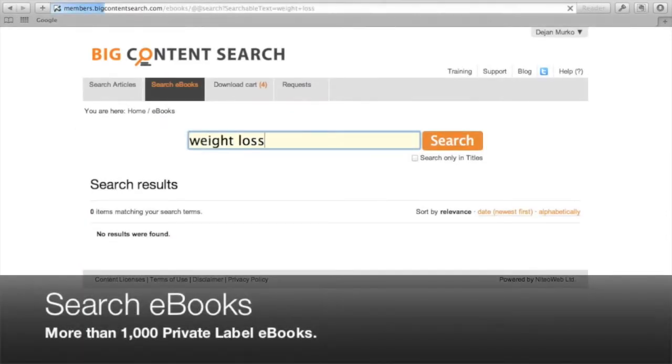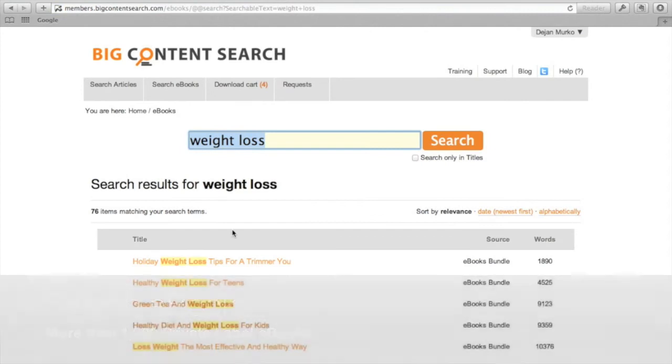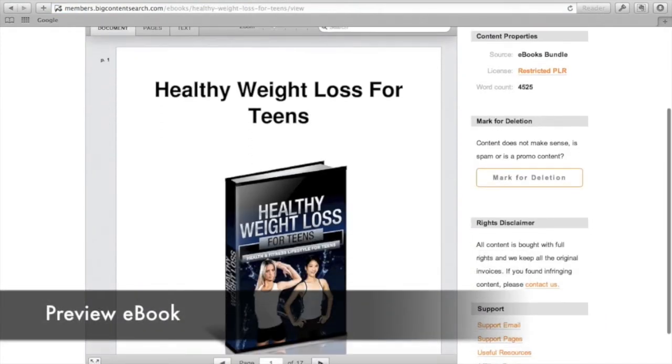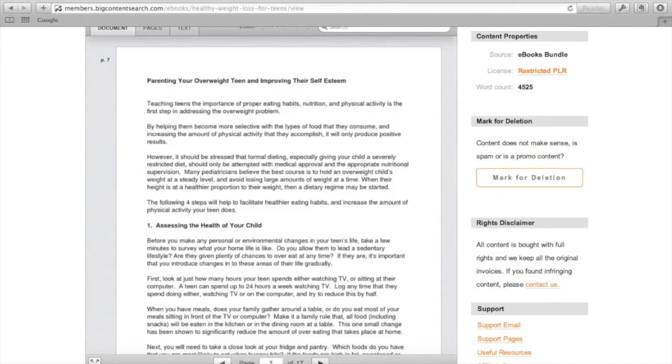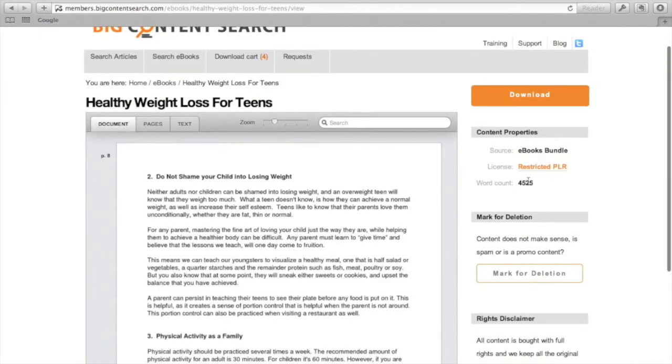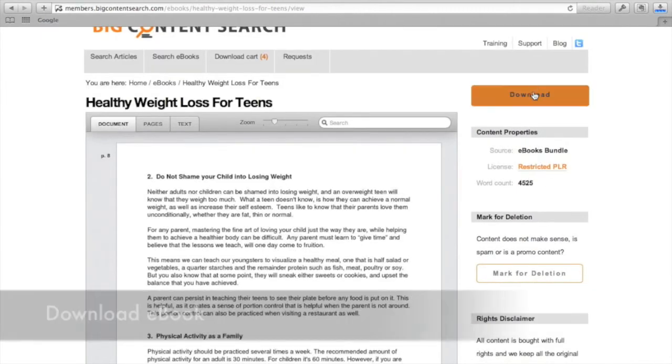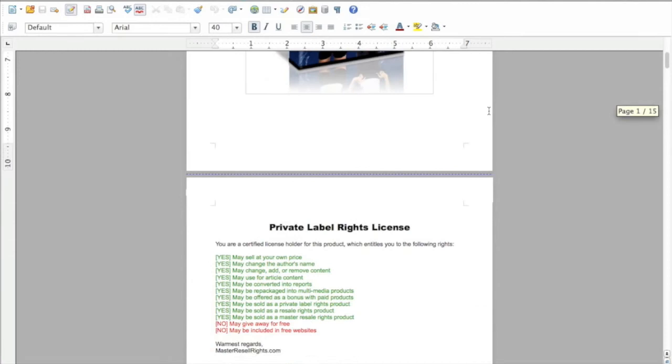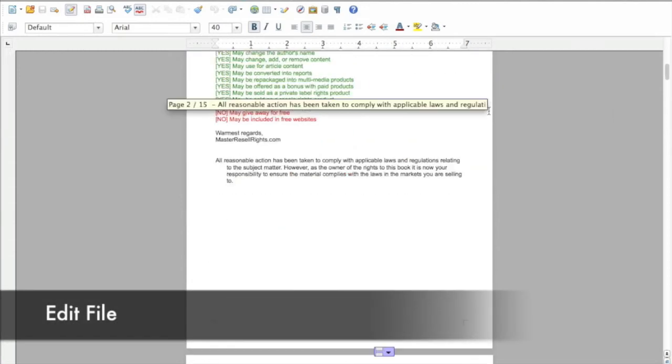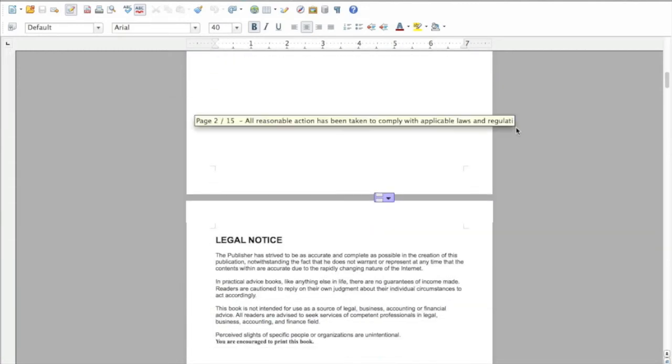Now let's search for an e-book. As you can see, we can preview the whole e-book right from our browser. Click download to get the source file, which you can edit with the free office suites, OpenOffice and LibreOffice or Word 2007.